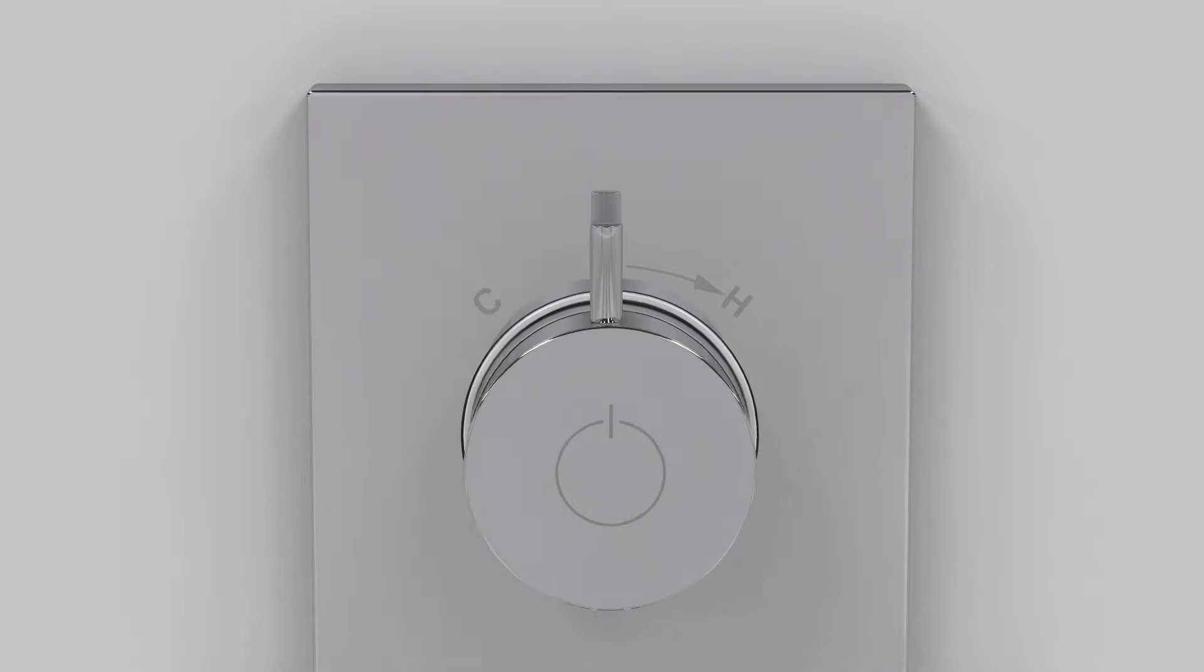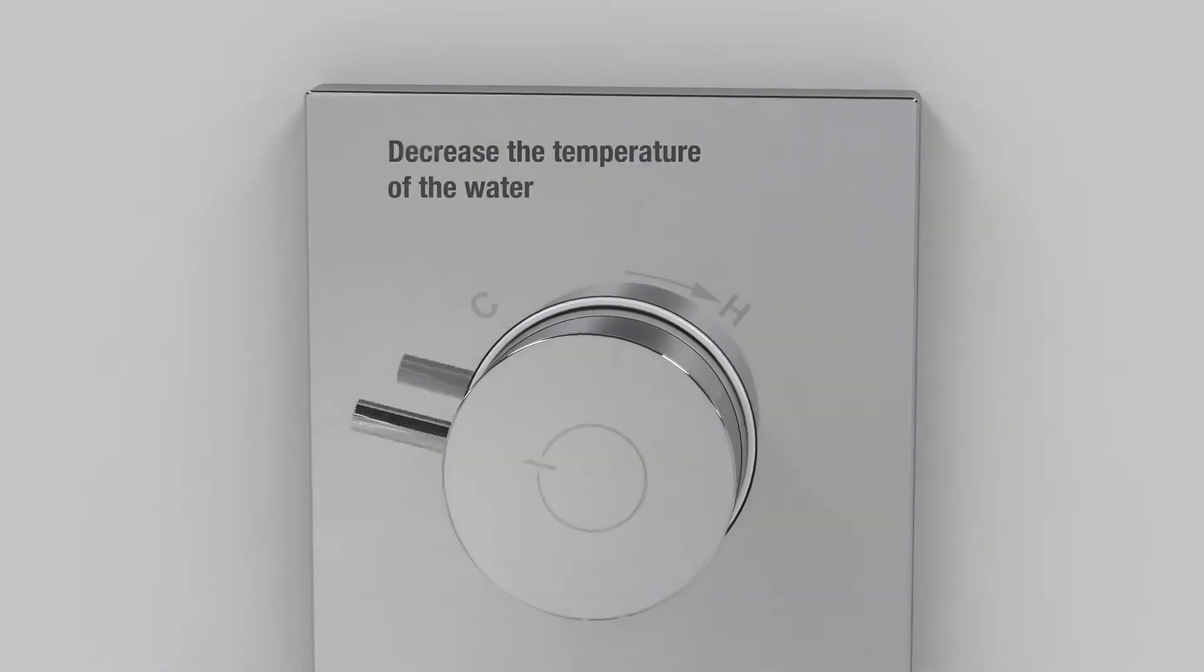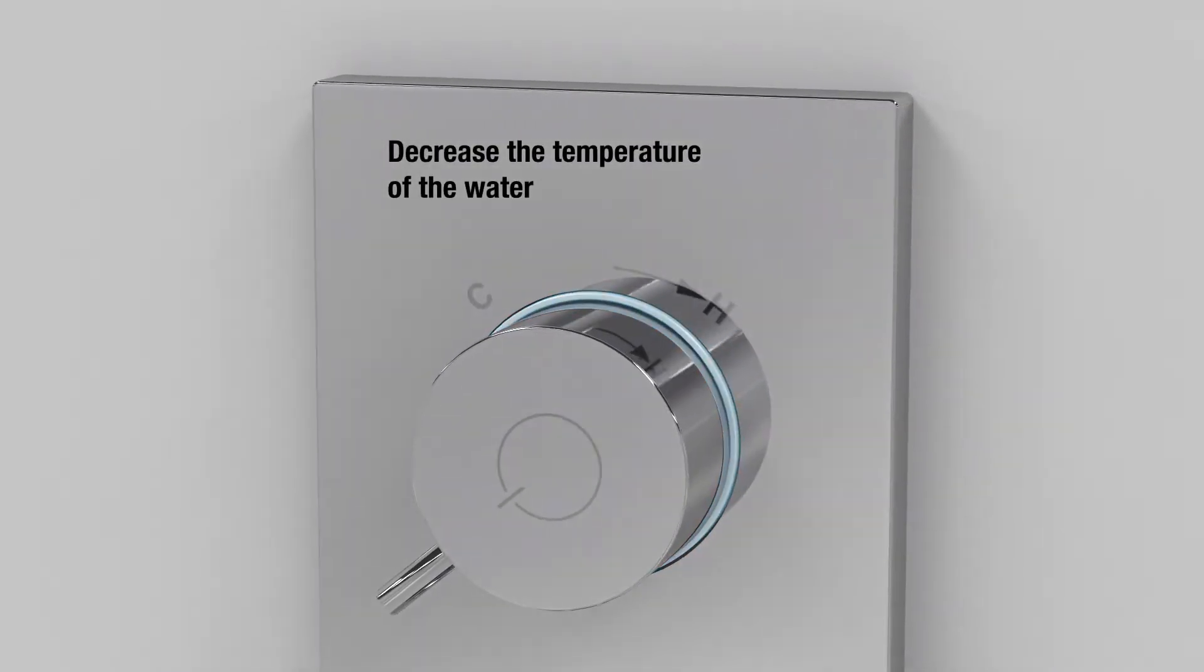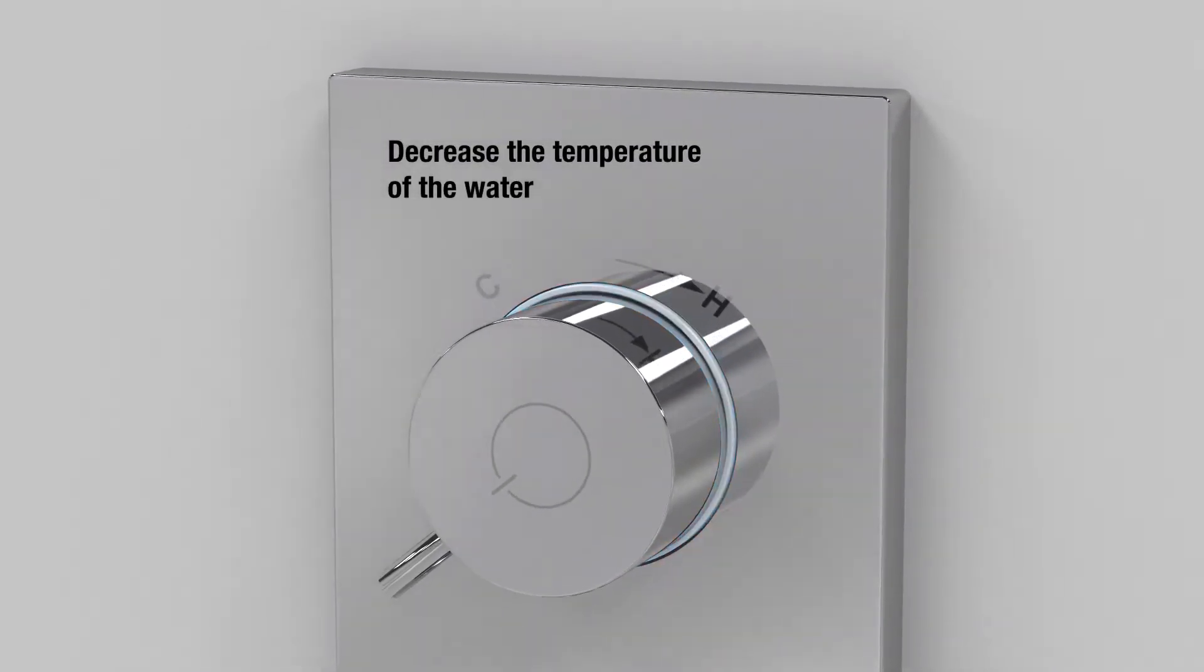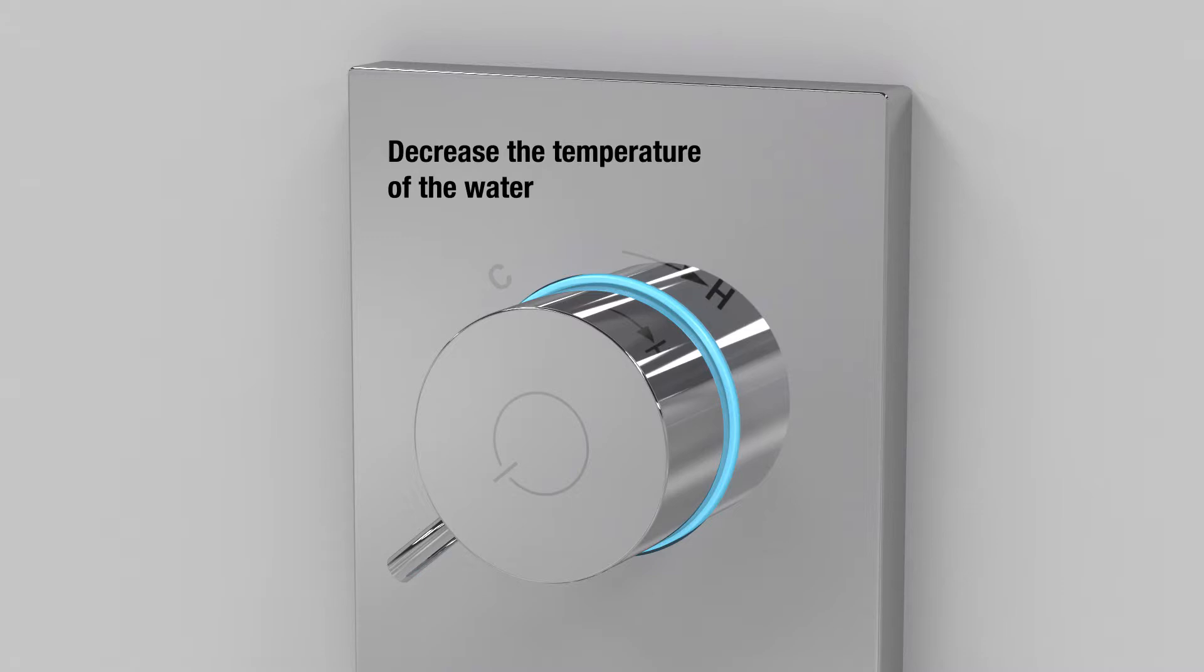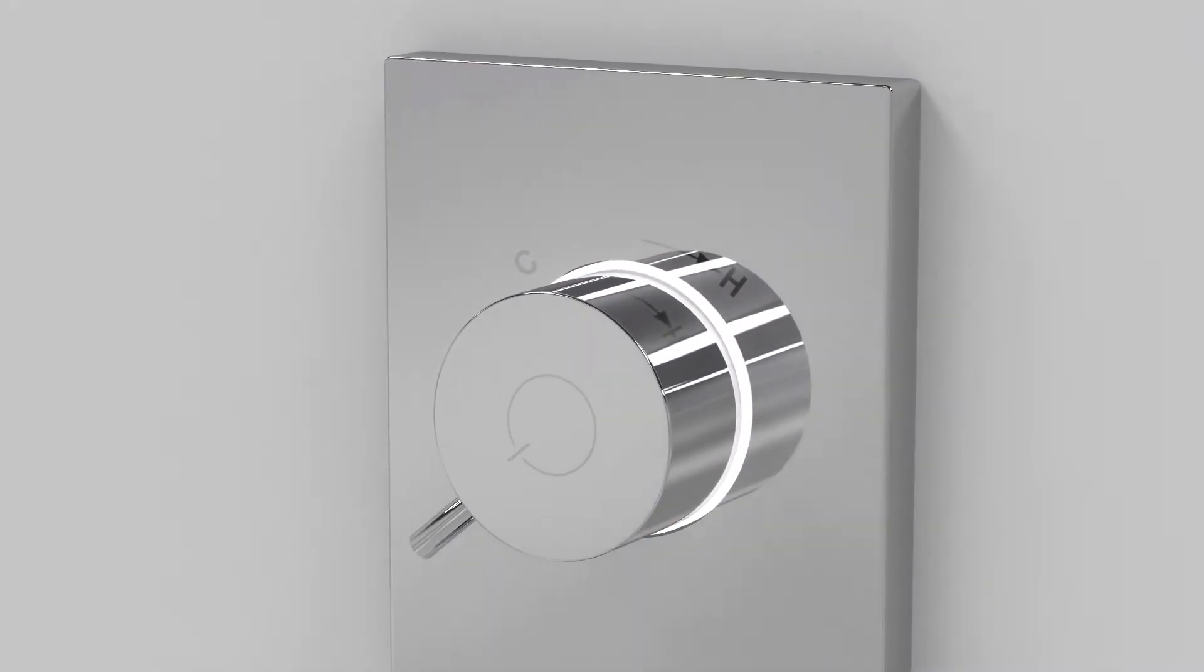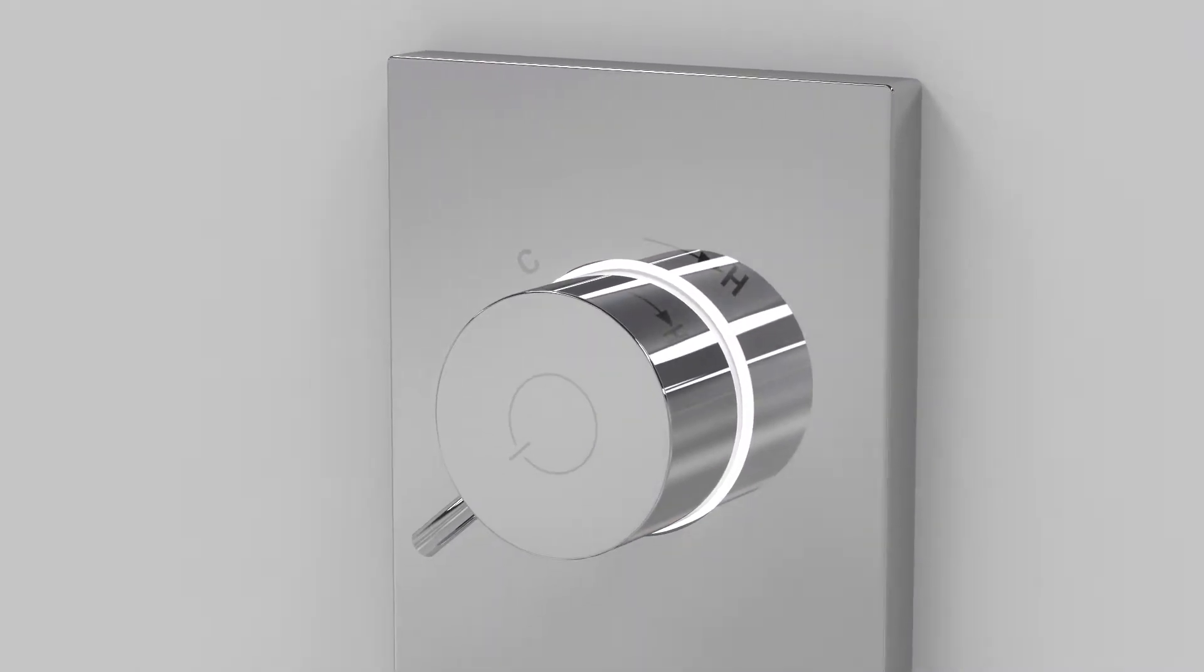If you would like to turn down the water temperature, turn the control dial anti-clockwise. Once you have turned the dial, the light ring will flash blue until the new temperature has been reached. It will then stop flashing and illuminate white continuously.